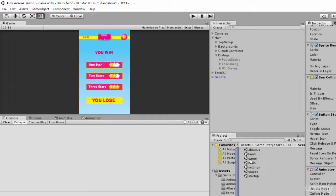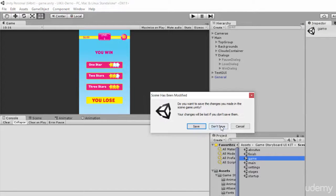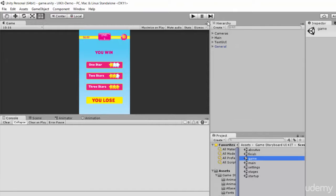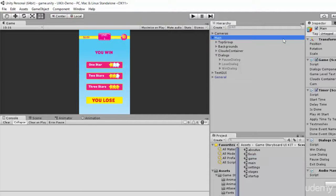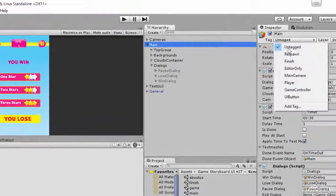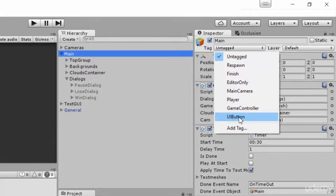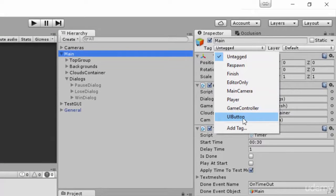If you go to the game scene here and open it, you're going to see something called Main, and inside Main we have dialogs — we have the boss dialog, lose dialog, and win dialog. Make sure that you have added a new tag called UI Button, because this tag is used among all the buttons inside the game.